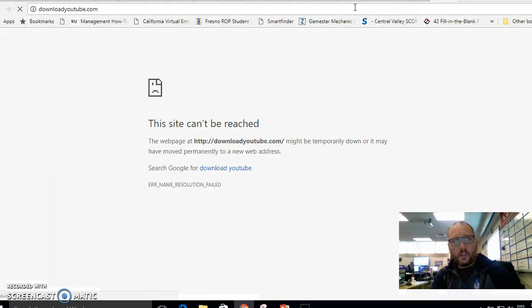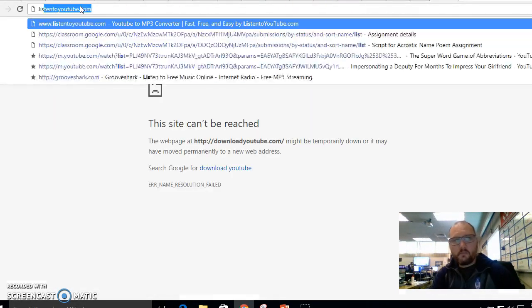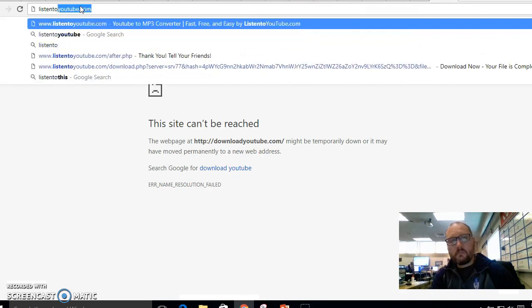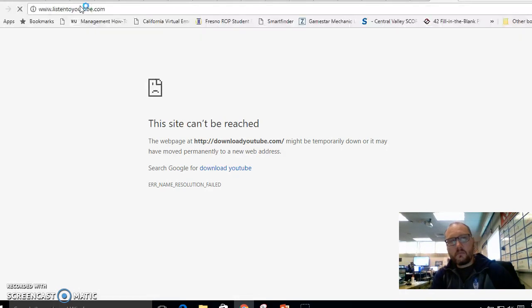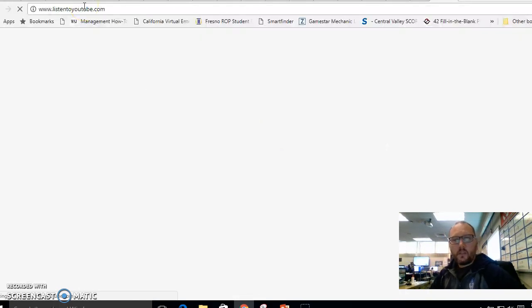I believe it's called. No, listen to YouTube.com. That's what it is. Okay.